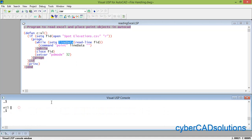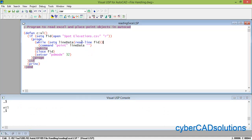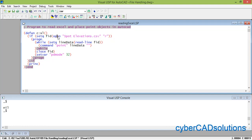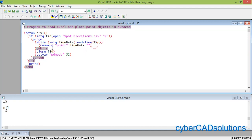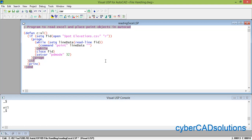Check the linedata variable — it is nil, because the last value returned by readline was nil and that is why the while loop exited and the file was closed and PDMODE was set. Let us review the program: first we open spot-elevations.csv using the open function and store the file descriptor in FID. Then we read line by line using readline, storing each line in linedata, and pass that directly to the point command. Once the while loop finishes we close the file and set the point display mode to 32.